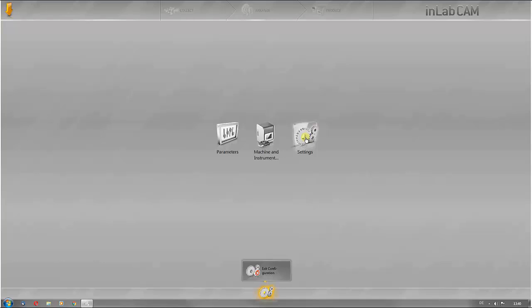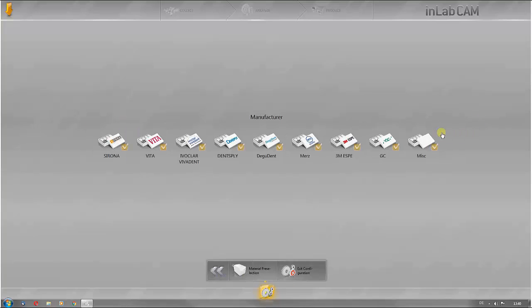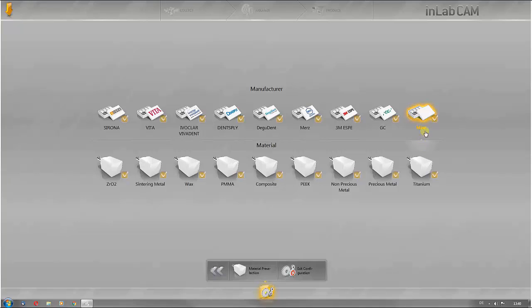The materials which are to be shown in the software can firstly be configured under settings. Here Sirona and certified material partners are specified separately. All other materials are summarized under the category MISC.